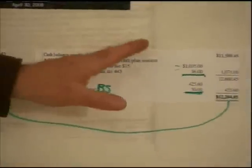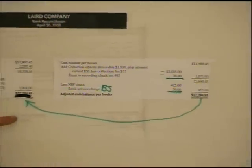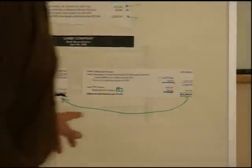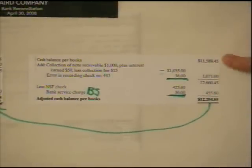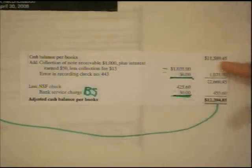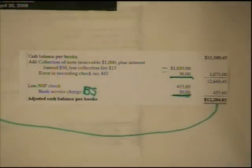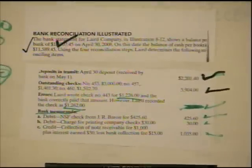Now when we do the right side — and in some books they'll put this to the right or they'll take it and put it underneath — it will still come up with $12,204.85. What we're really going to do is find out what adjustments we have to make to our checkbook so that our checkbook equals $12,204.85. We need to first find the balance per our checkbook, which is the cash balance per books: $11,589.45. That will also be given to you in any problem, and here it is. I'll check that number off as my starting point.